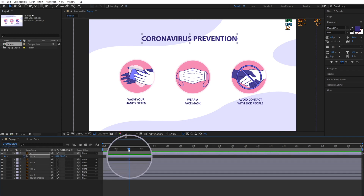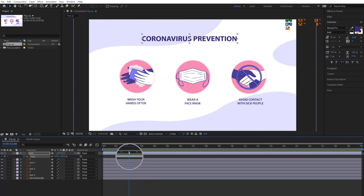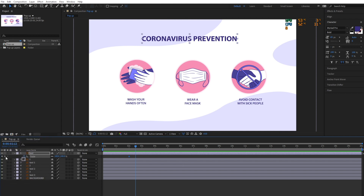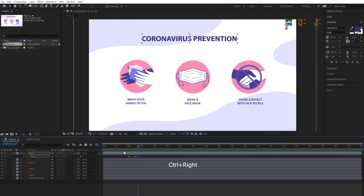After Effects will create a keyframe at the current time for that scale value. After you set the initial keyframe, the keyframe navigator will appear. Move the playhead forward and add a new keyframe by clicking the diamond icon from the keyframe navigator. Let's add a total of 5 keyframes for the first layer.